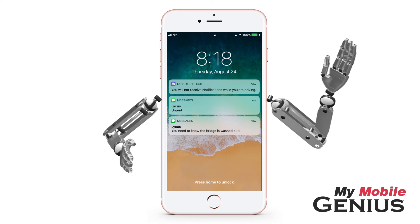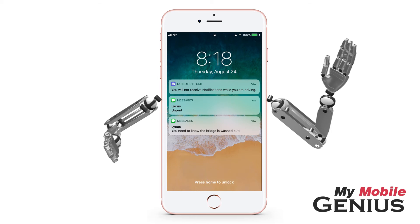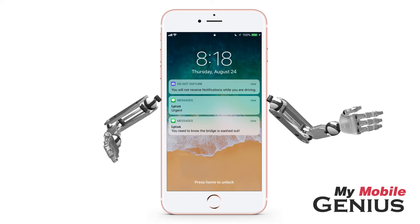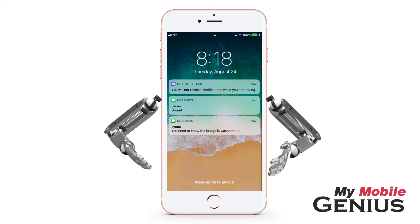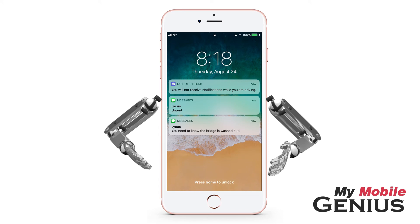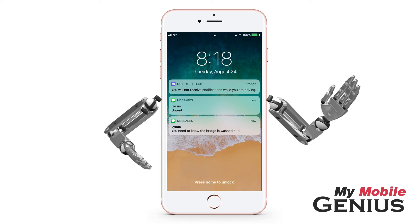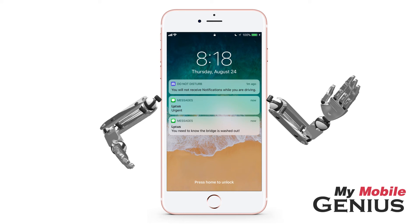Now is a good time to have Siri read the message to you by saying, "Hey Siri, please read my message." Siri will read responses to you, and no text will be displayed on the screen. Additionally, you may have Siri respond to the message for you. This feature must be enabled in Settings. For more information, please view our Siri tutorials.